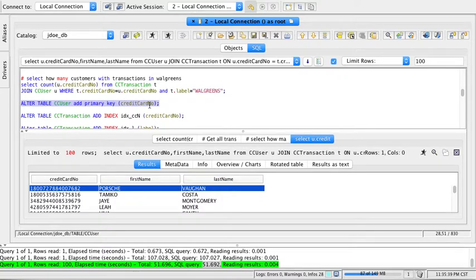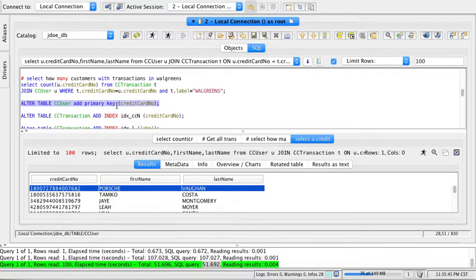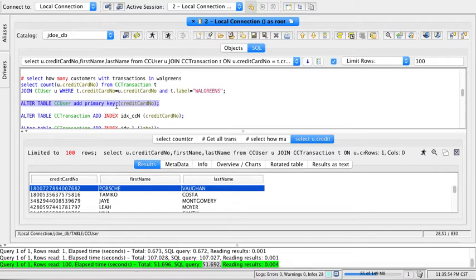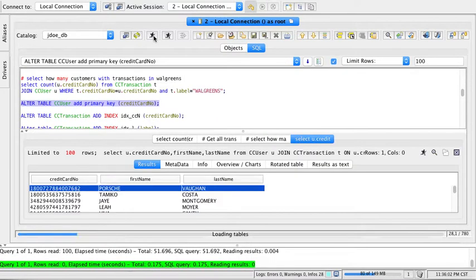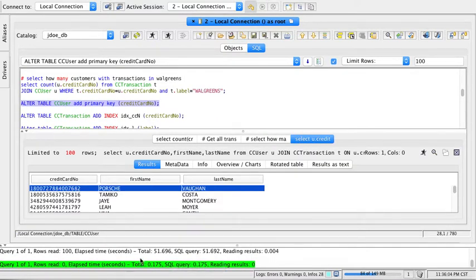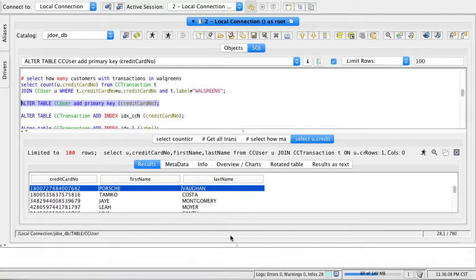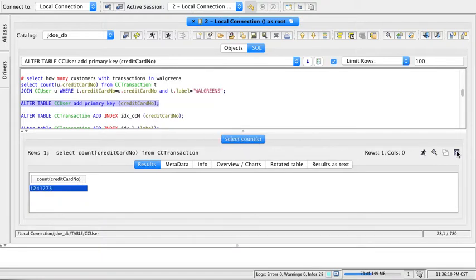Primary key not only serves as a constraint to ensure no repeated records, but it's also an index. It creates a hidden structure by which searching for credit card numbers on CC_user is going to be a lot faster. Creating the index doesn't take much. Let's clear these results and do some of our queries.